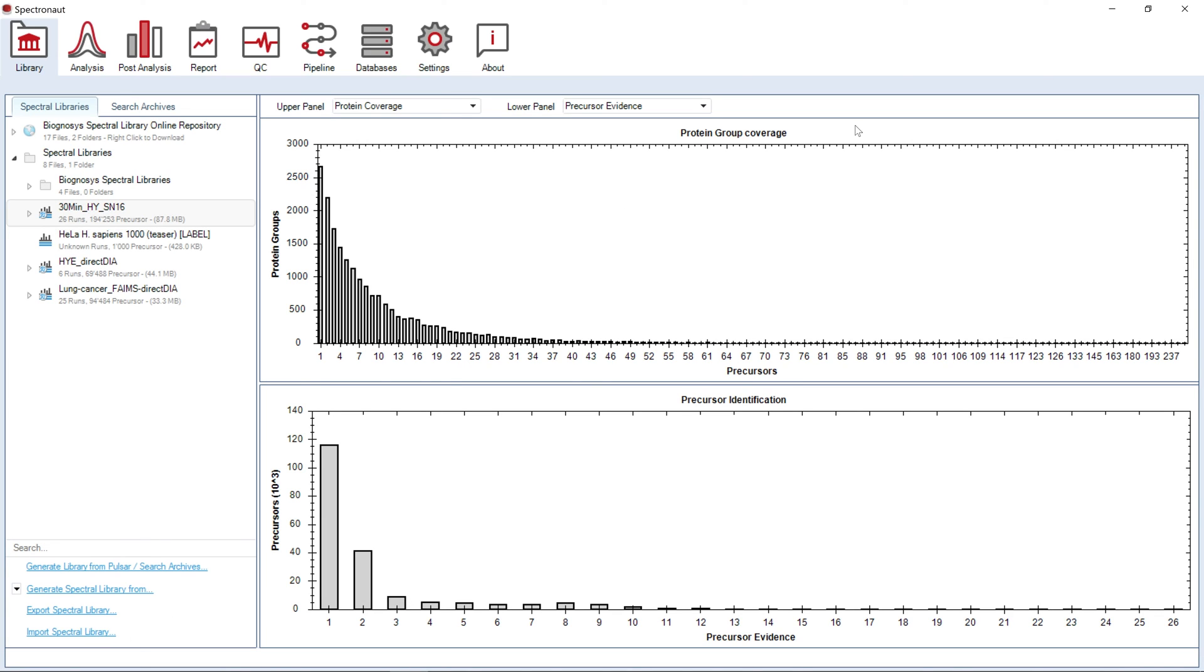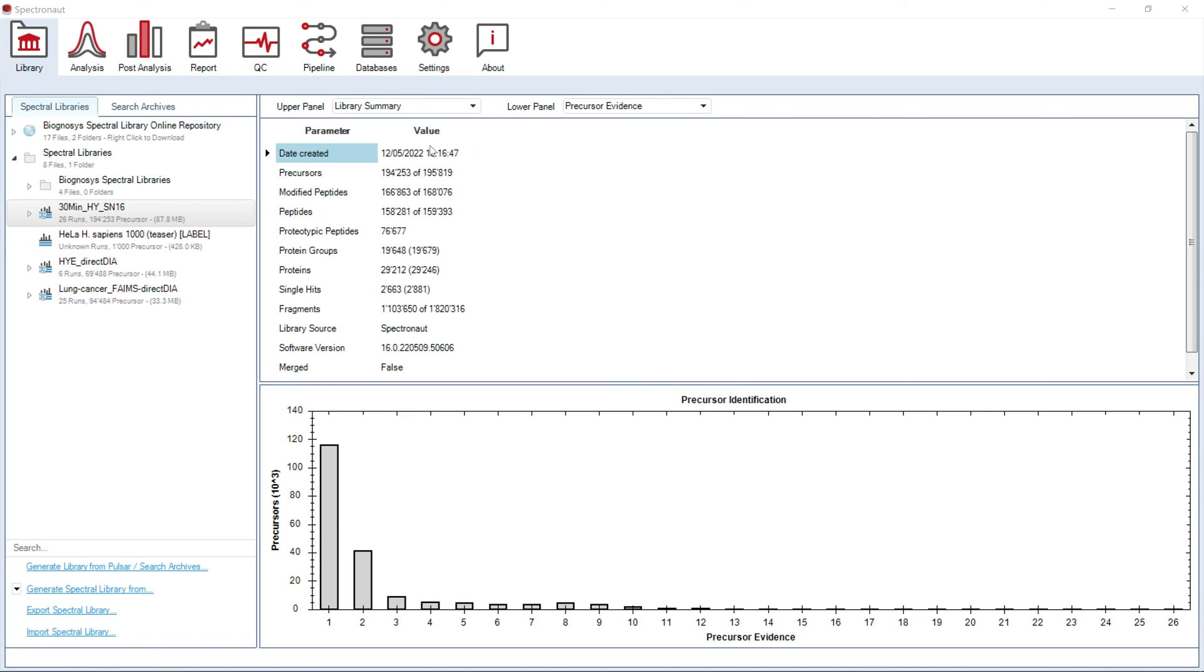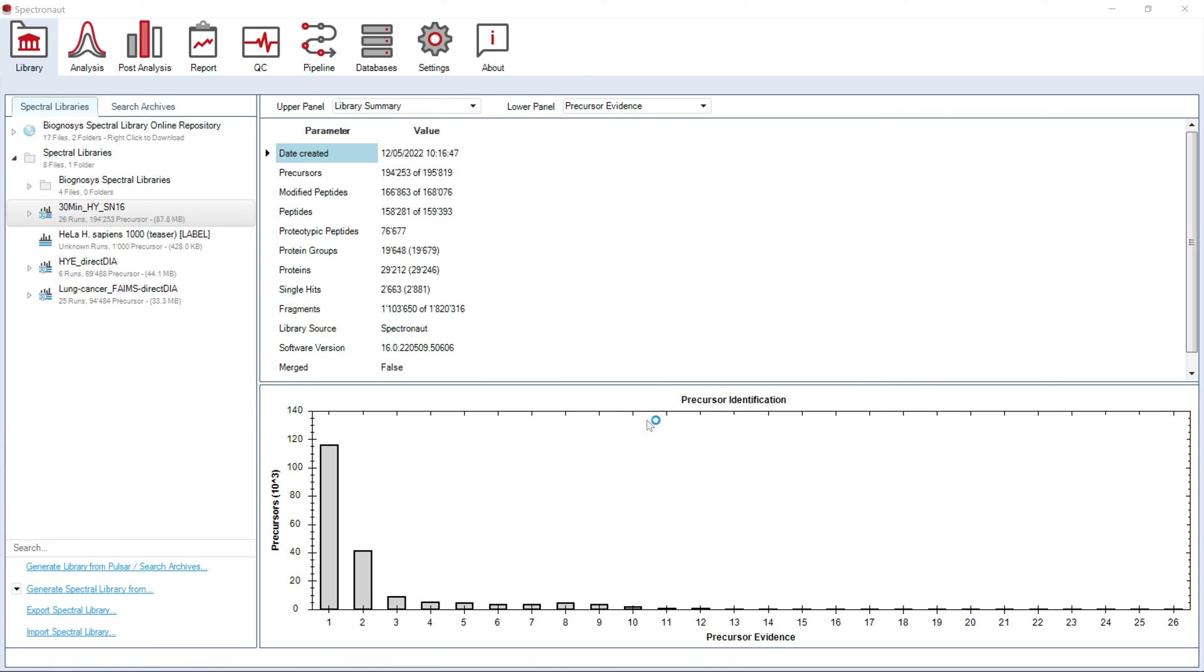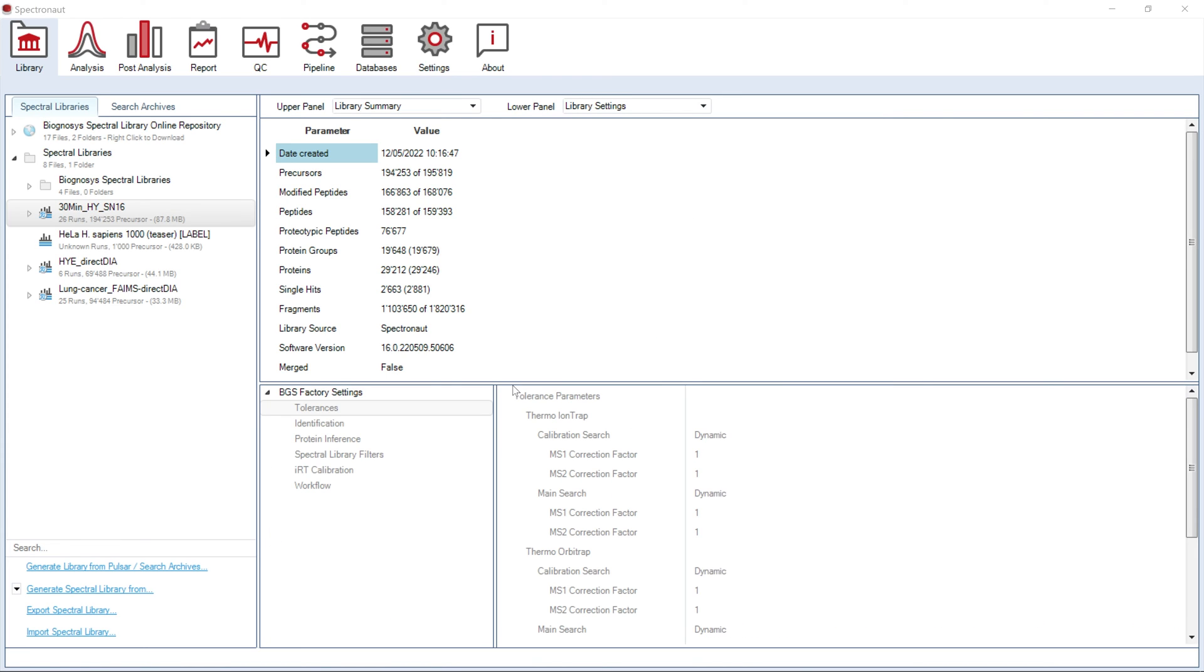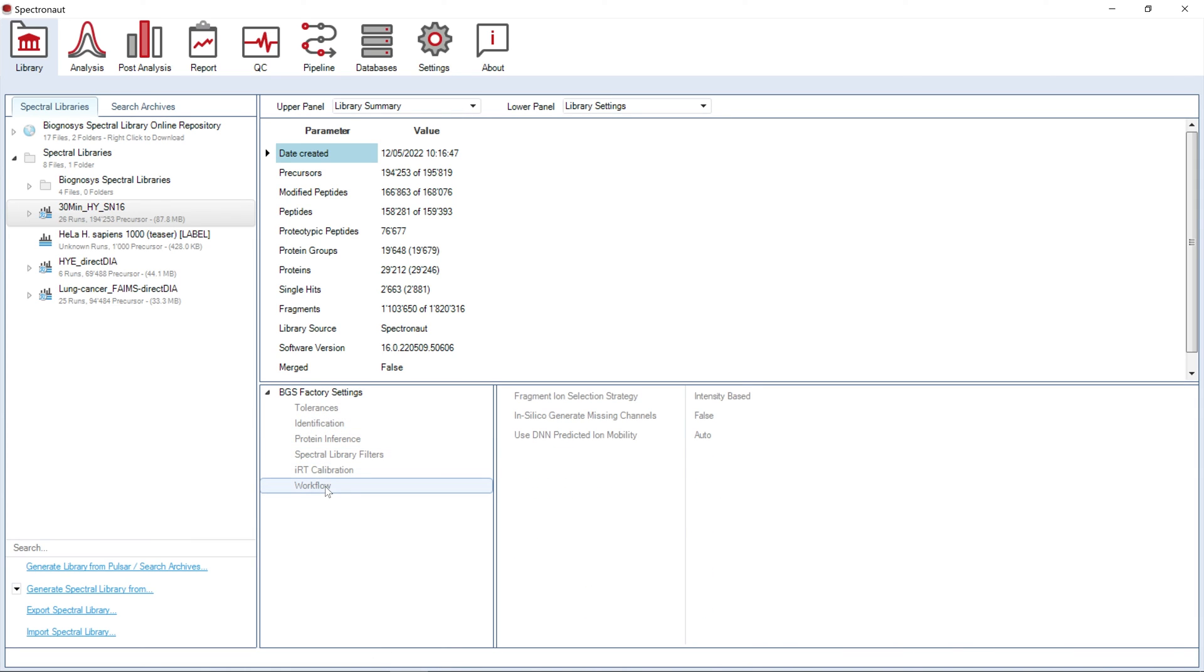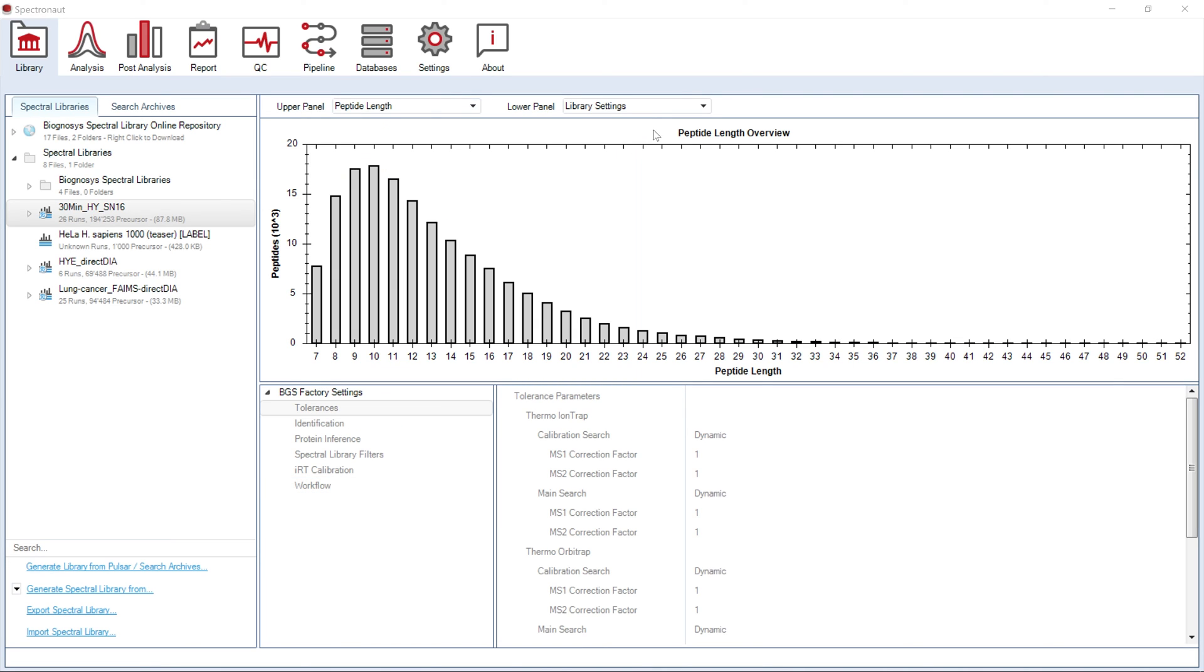Let's see what type of information we can read out for our library. First, the library summary will show the number of identifications at protein, peptide, and precursor levels. If you do not remember which library settings were selected for that particular library, you can select library settings preview.